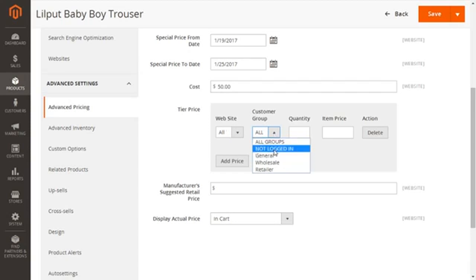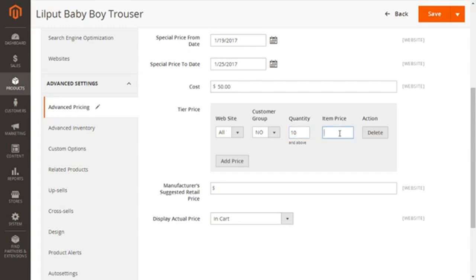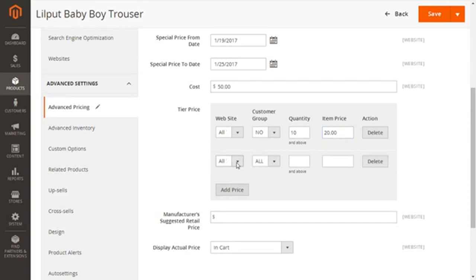For my tier pricing, I'm going to select first 'Not Logged In' — the guest checkout people. I'm going to enter the quantity of 10 and give the item price of $20. So the guest checkout people are going to get $20 per item for 10 quantities purchased. I'll give them a discounted price of $20 if they purchase a quantity of 10 or above. Same goes for the next group — I'm going to click the Add Price button, which will enable me to create another row of tier pricing.